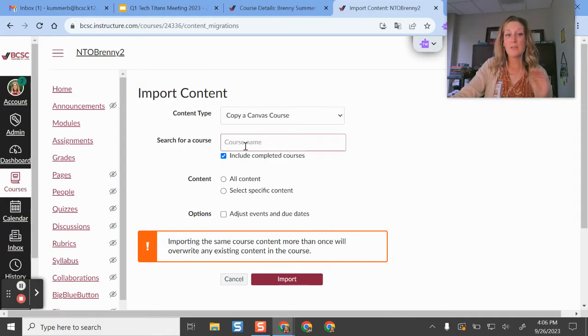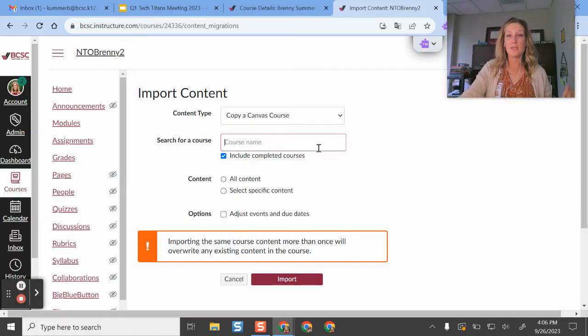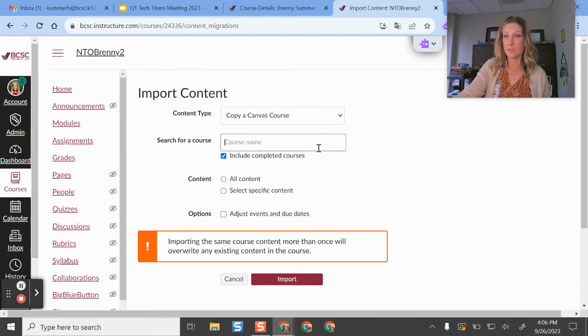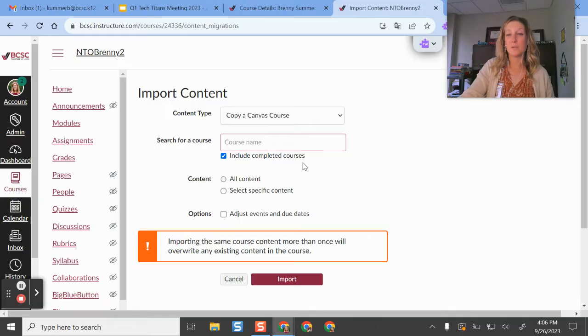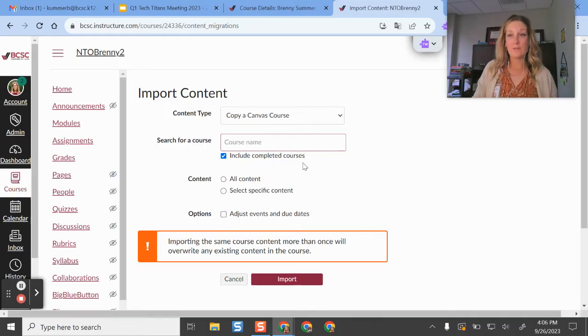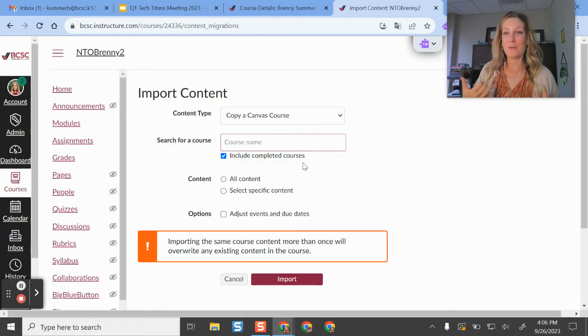And if you have been using canvas already, your screen is a little bit different than mine. You might actually see a dropdown menu here of canvas courses that you've taught before. The big thing is I would say, just make sure that you have this checkbox here that says include completed courses because technically whenever a grading period has ended, that course is completed and you want to make sure that's one that you can pull from.